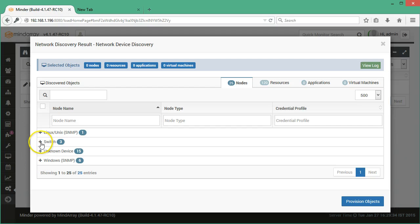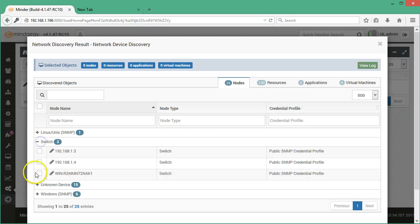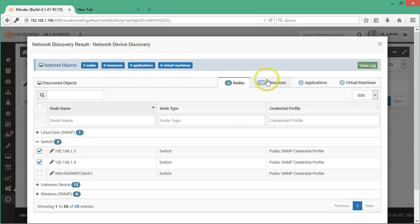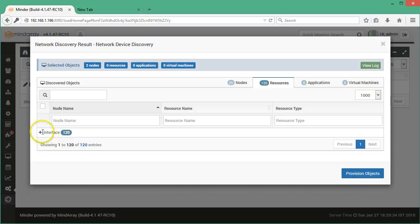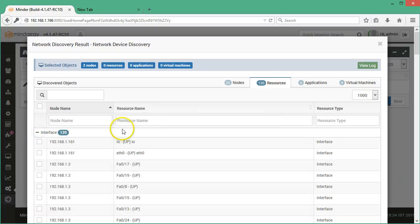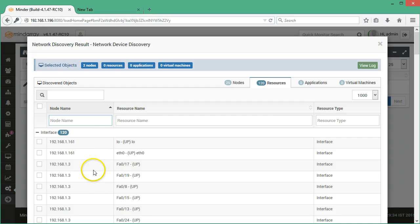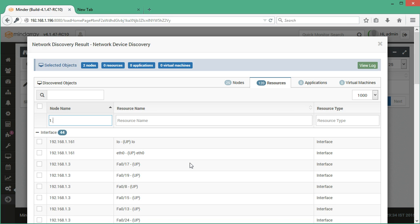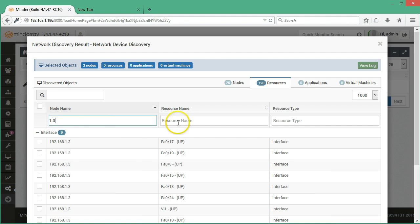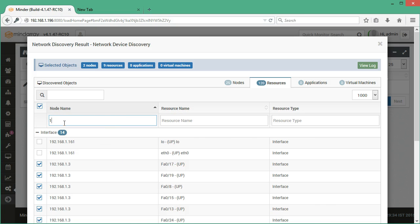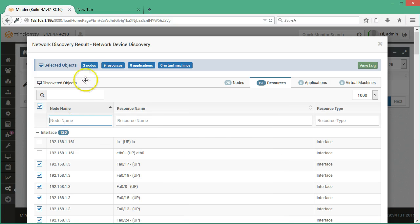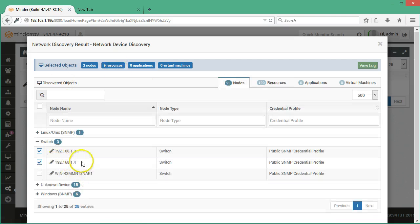Out of three switches we will select two switches for monitoring. Now in the resource tab you can see the list of all the resources. As we have selected two switches, we will select the respective resources. Let's search for 1.3 switch. We will select all of the interfaces. Here you can see that under the selected objects you can see two nodes and nine resources. All the nine resources are of the 1.3 switch.